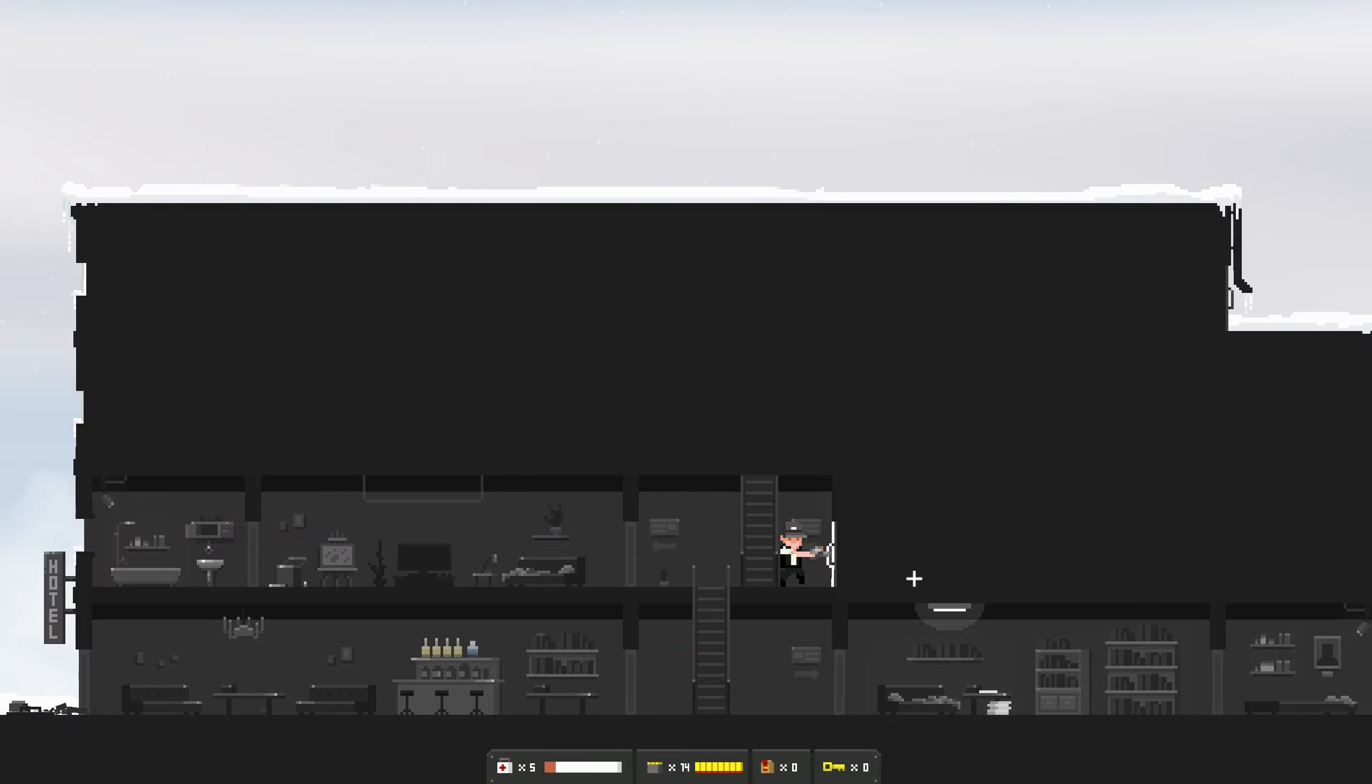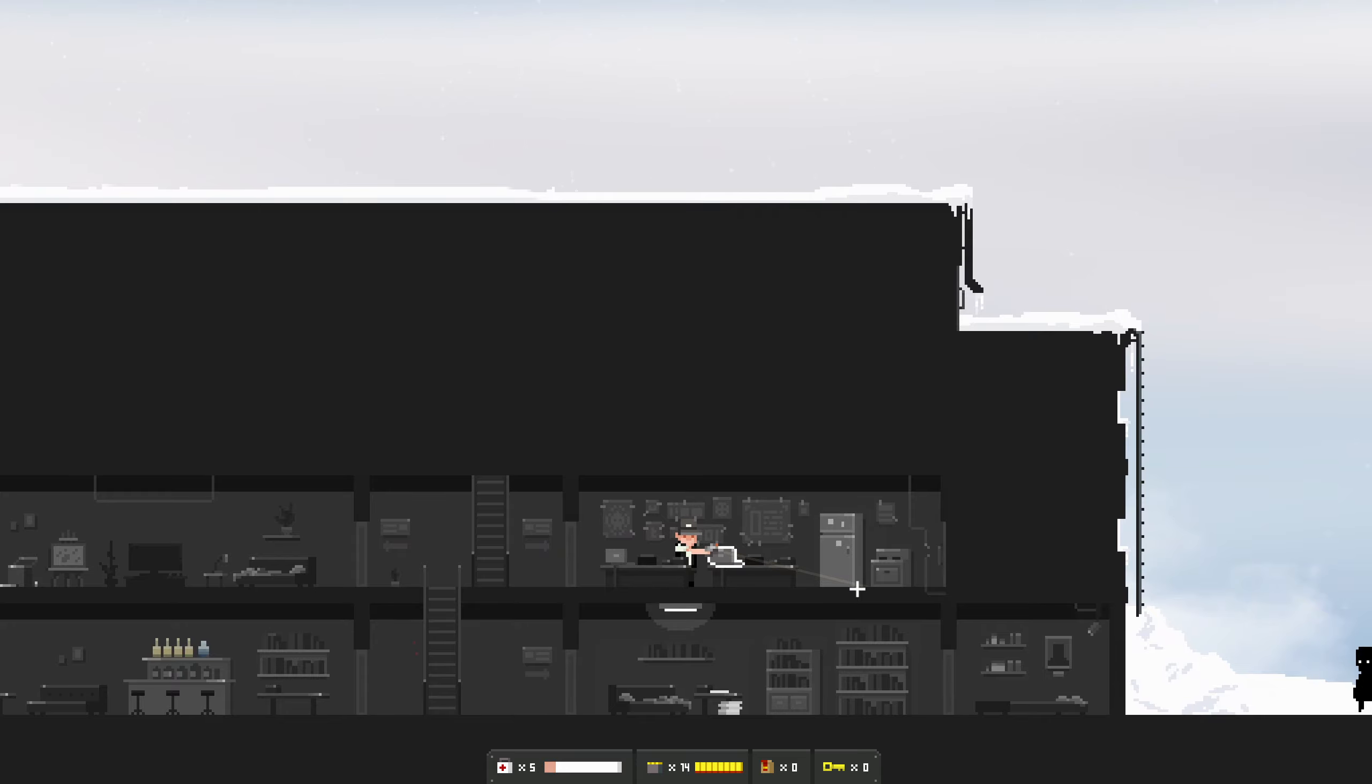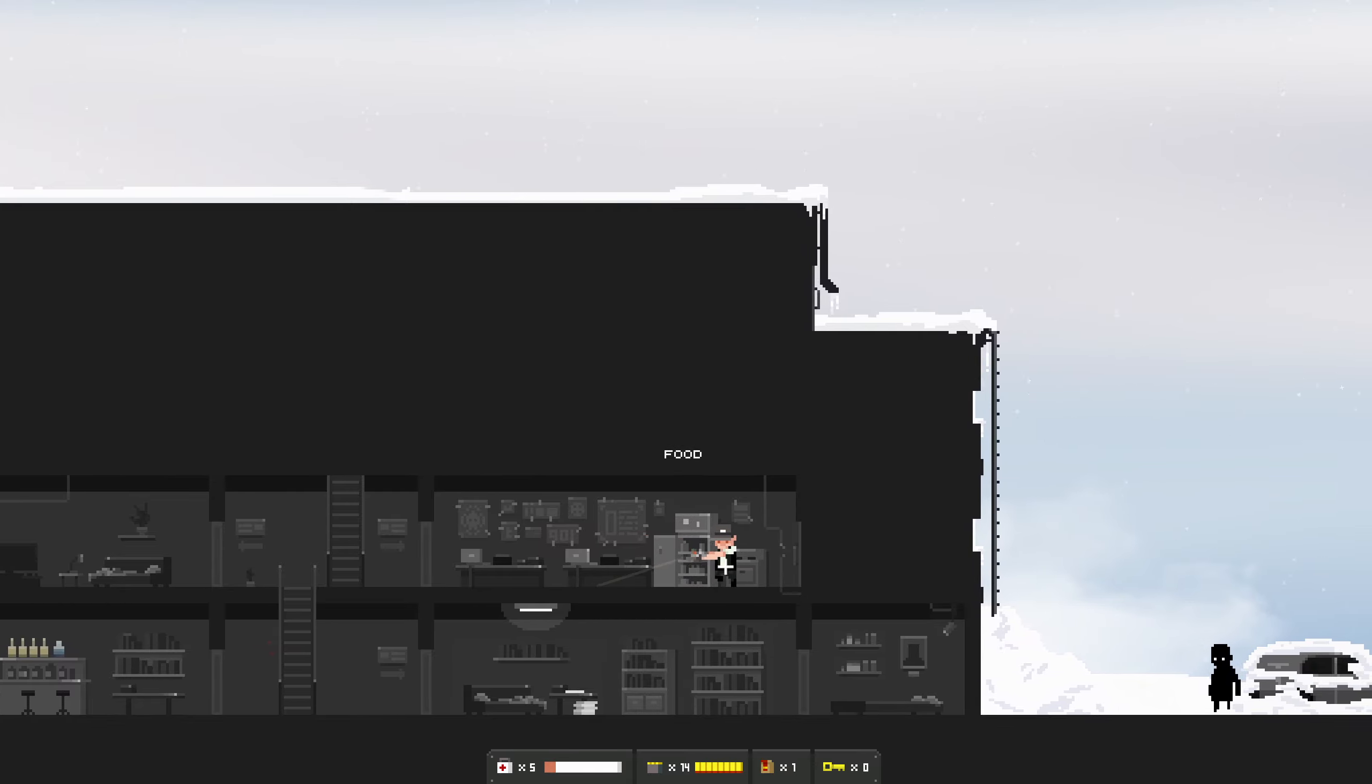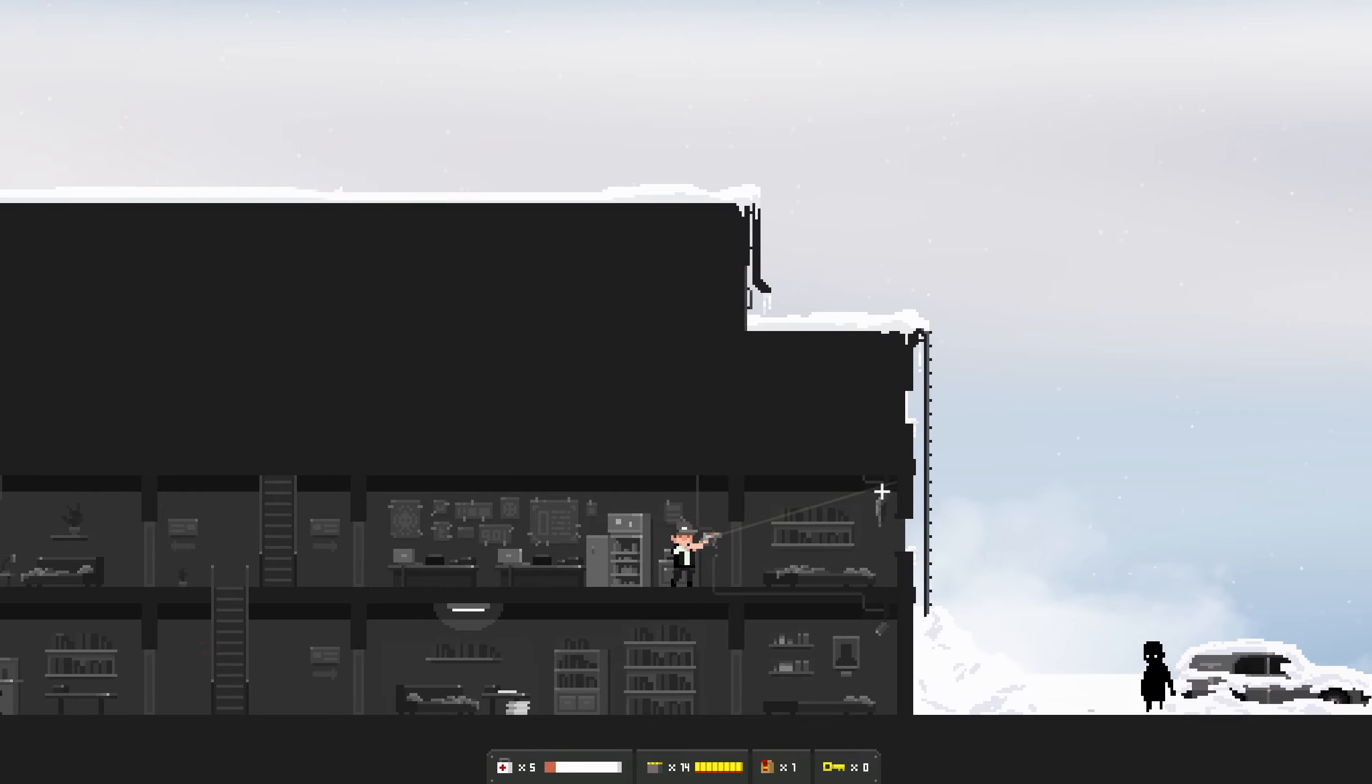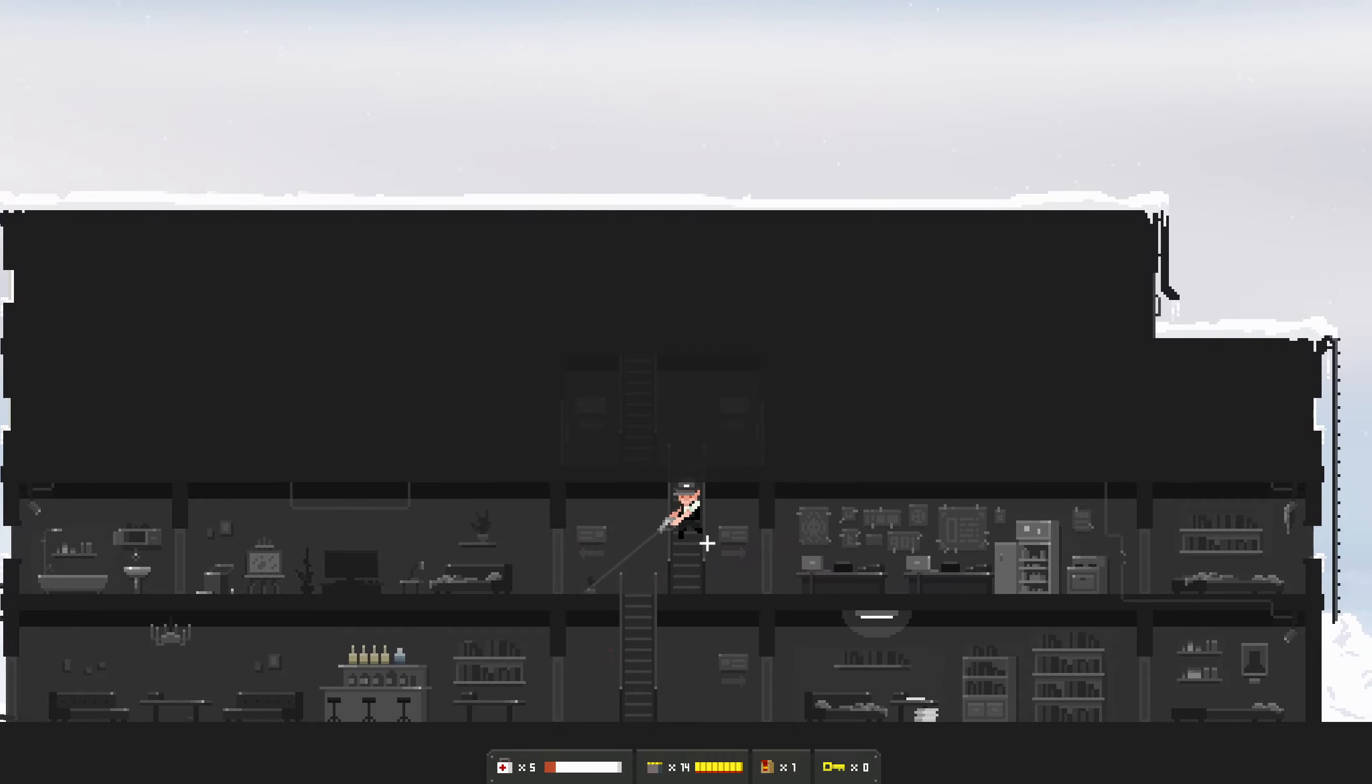We've either got a passenger for the train or we've got someone who wants to steal the train or just shoot us. I cover the camera. Why do you need a camera in your bedroom? Who is the owner of this place, some pervert? I don't know but the rent is low.